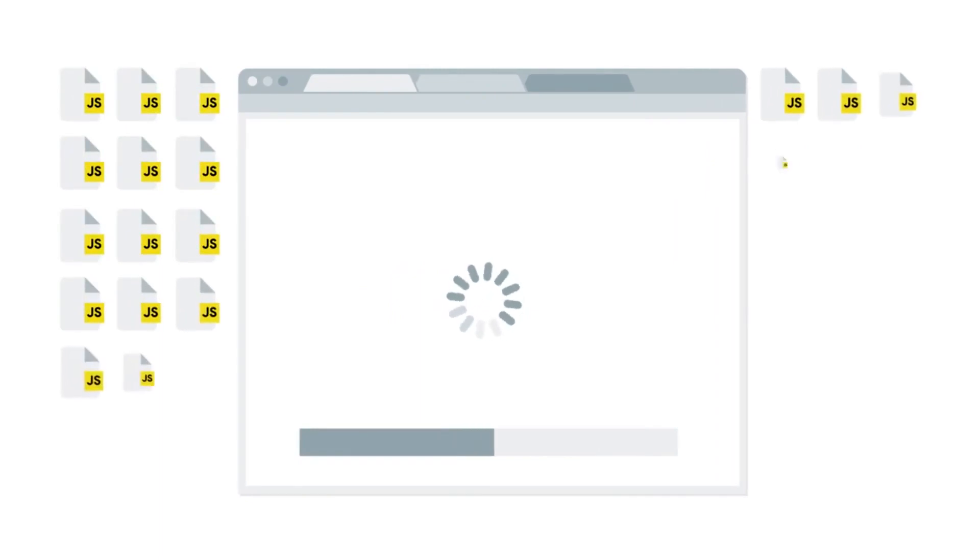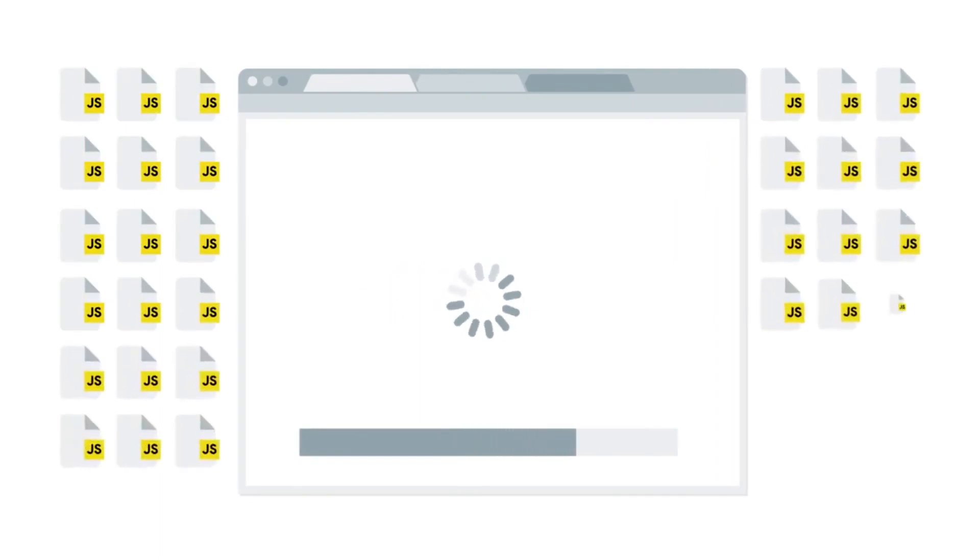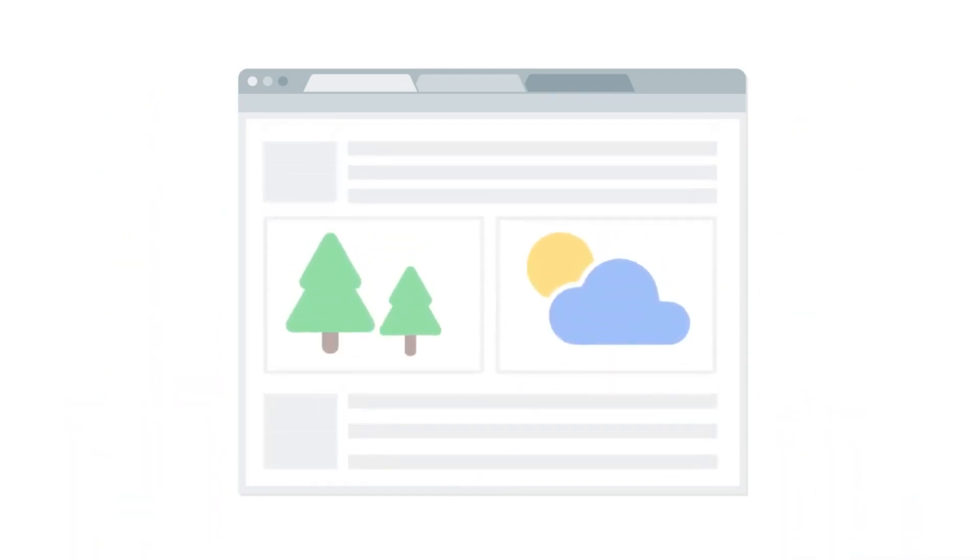All of this loading, parsing, and executing takes time. And if your scripts are large, or if you use a lot of them, that time adds up fast. Meanwhile, the browser is dealing with all that JavaScript instead of displaying content for the user. Let's see how to avoid this problem.